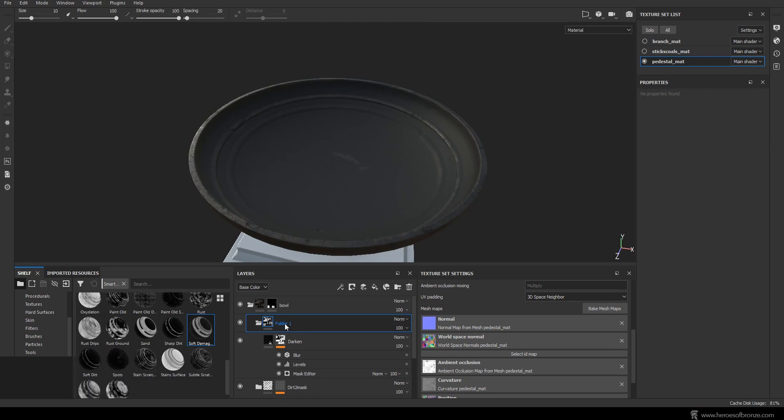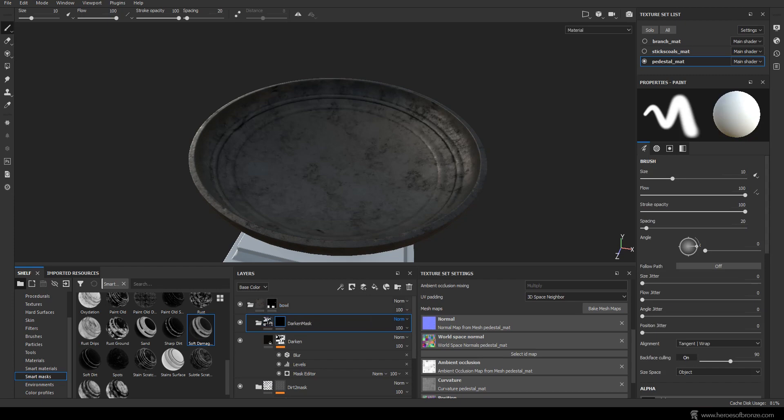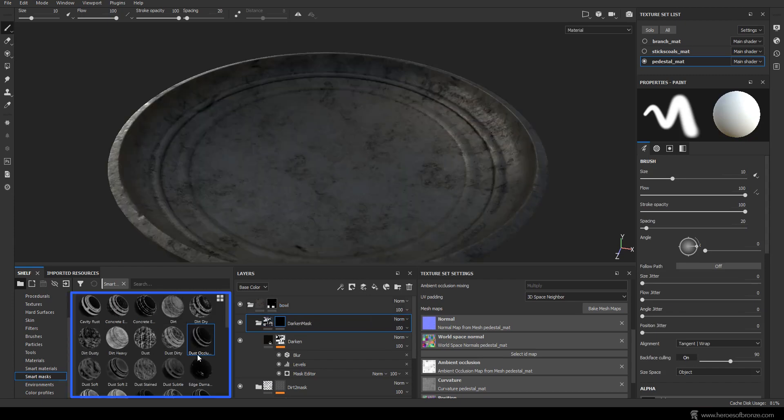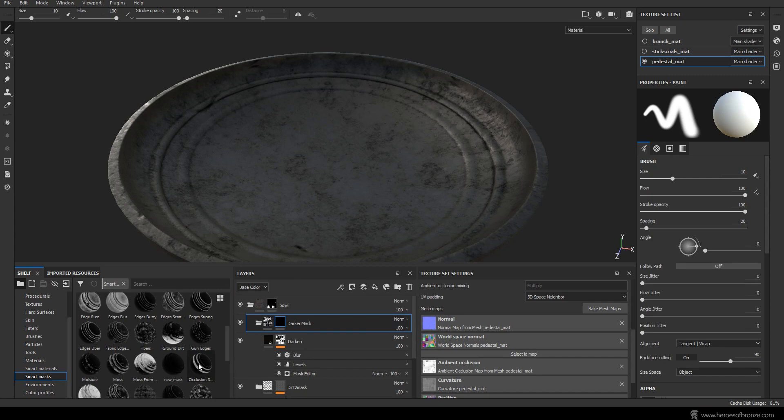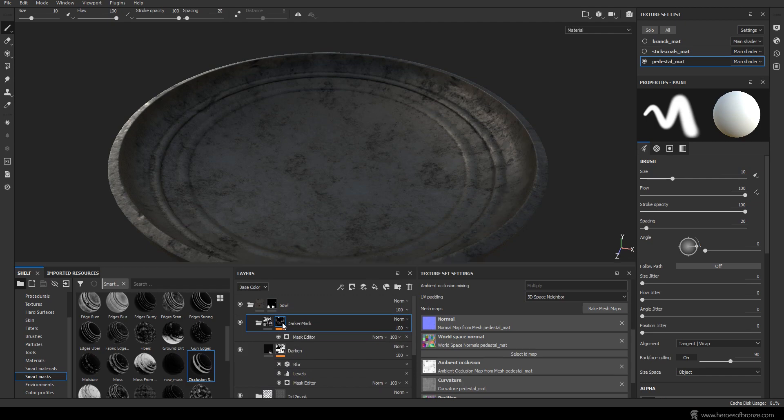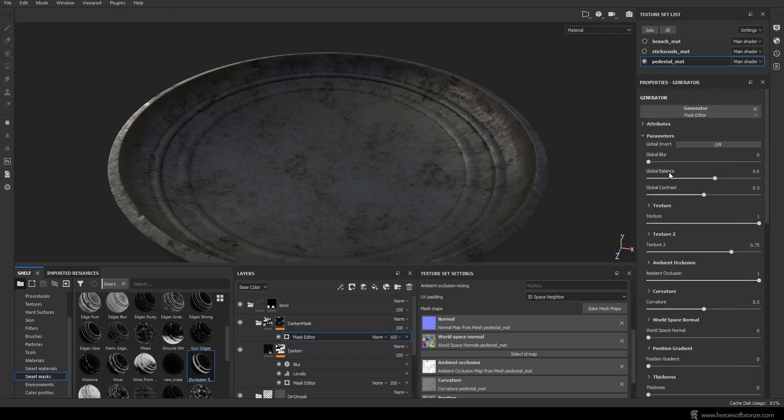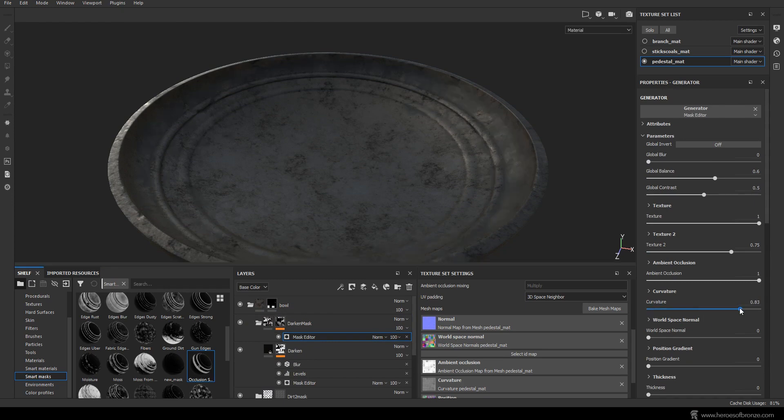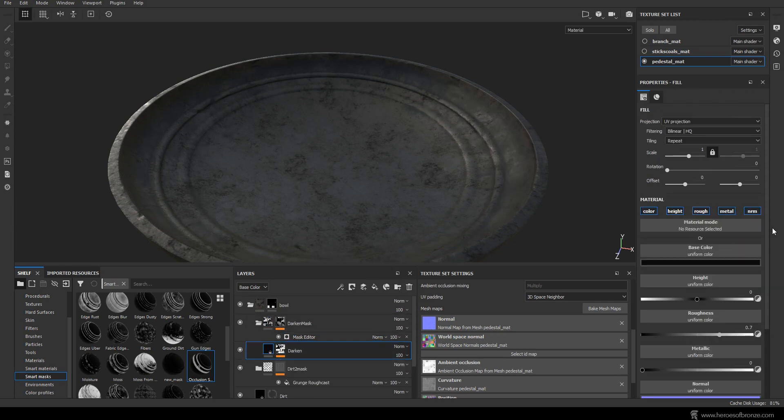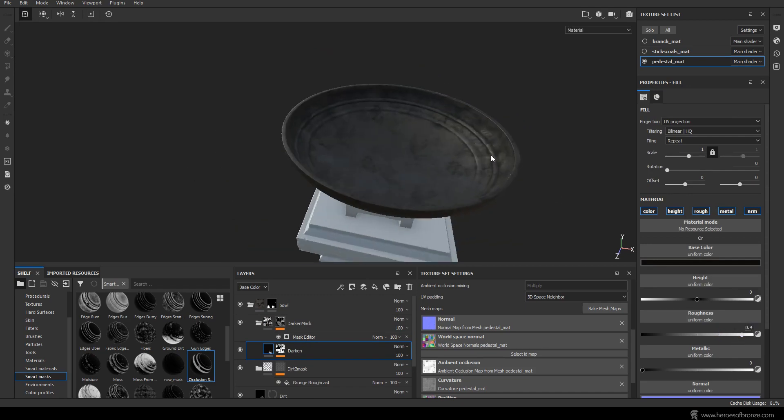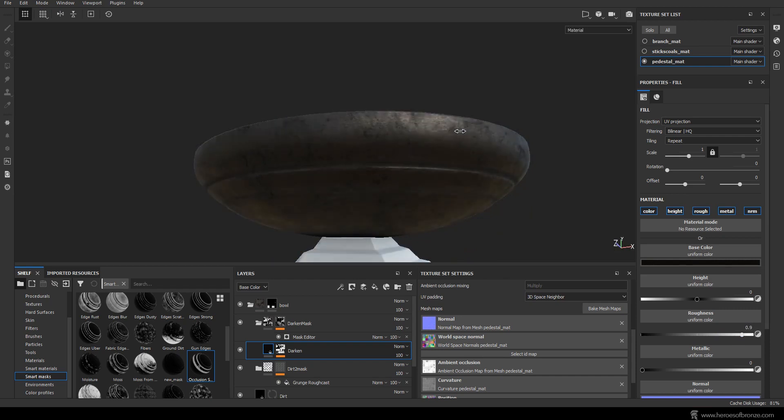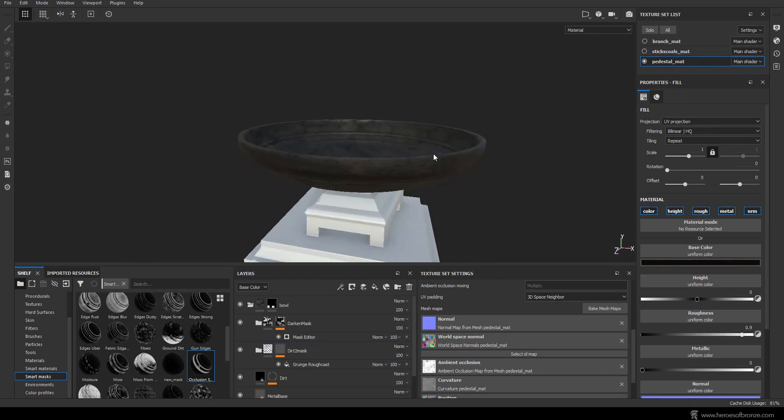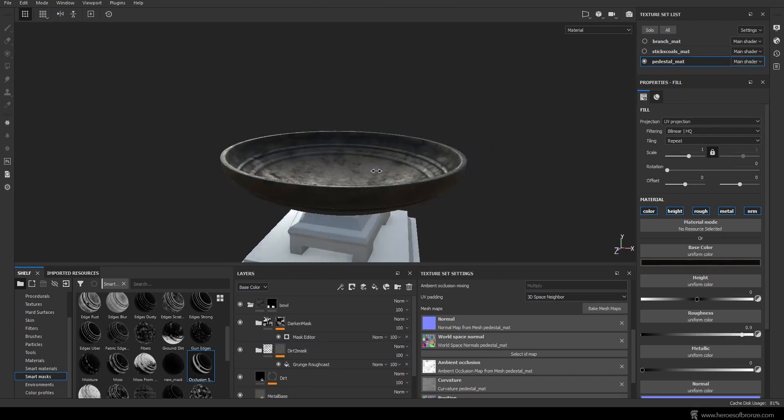Now group the darken layer under a new group and add a mask to it. Another way to generate a mask result using filters is to simply find one here in the smart masks menu and from there drag it onto your mask. In my case I chose this occlusion smart mask and then adjusted its settings. I increased the curvature slider to 0.8 and also I decided to go back to the darken layer settings and increase the roughness to 0.9 to make the result more dark, like there's really a layer of dirt and grease at the edges of the bowl.